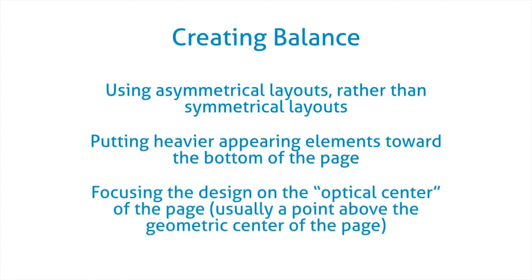Again, a generalization. It's a good starting point, but not always true. And then focusing design on the optical center of the page, usually a point above the geometric center of the page.